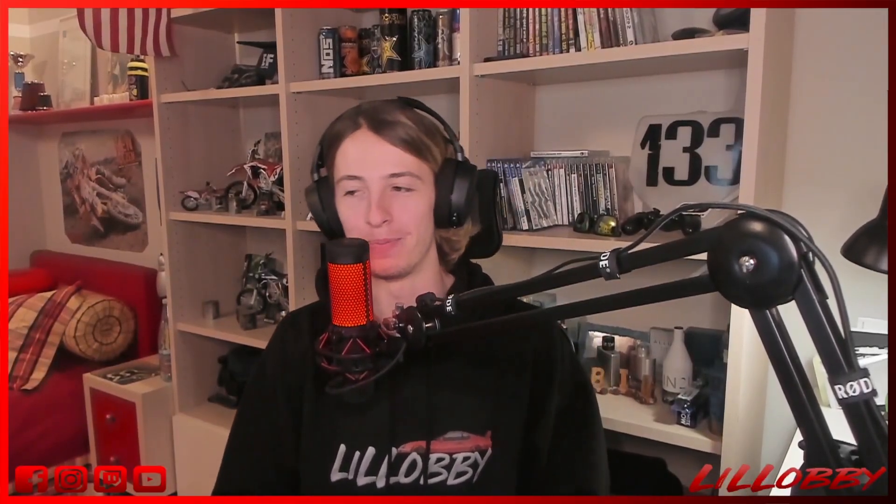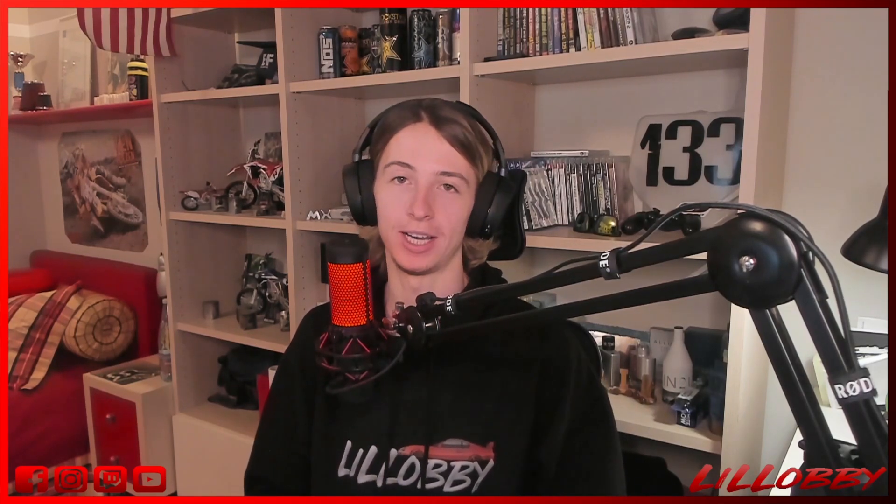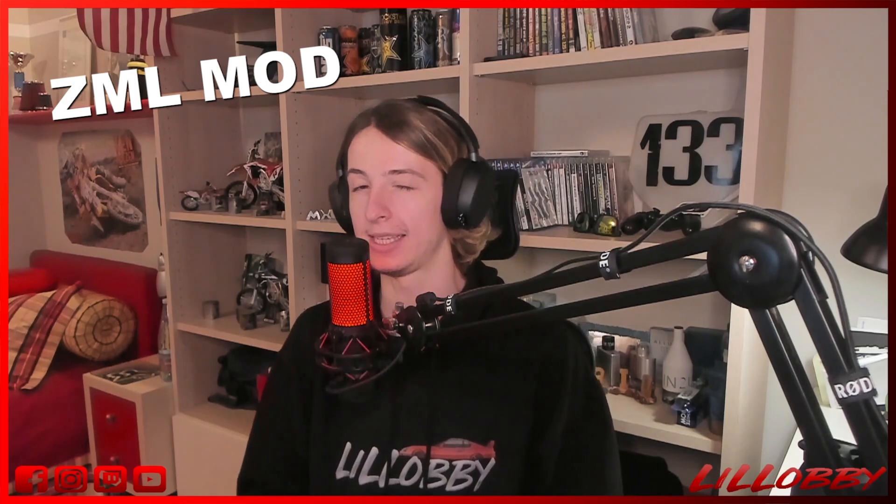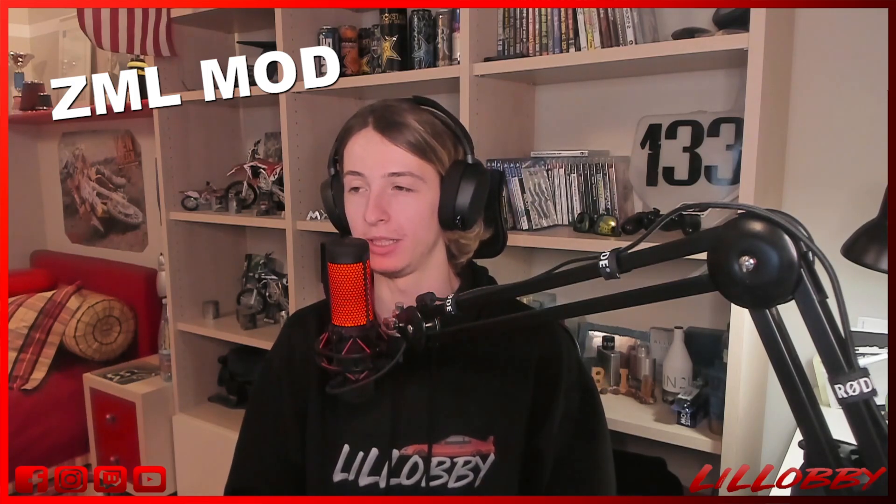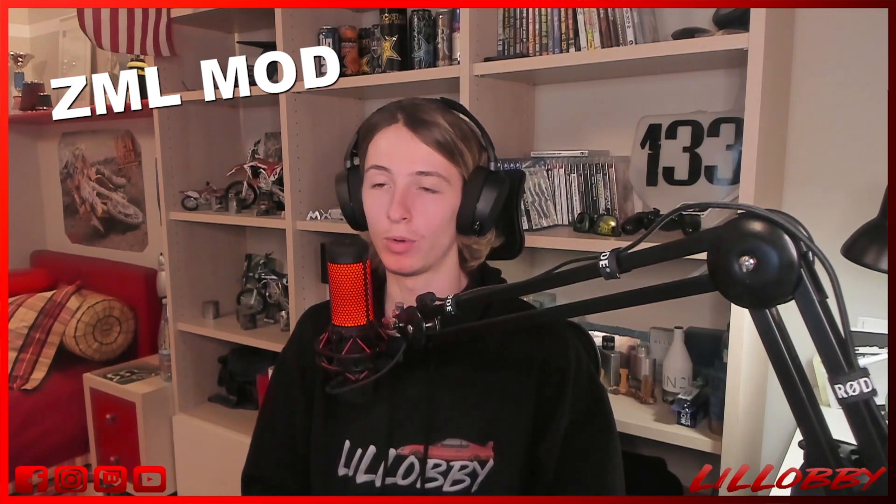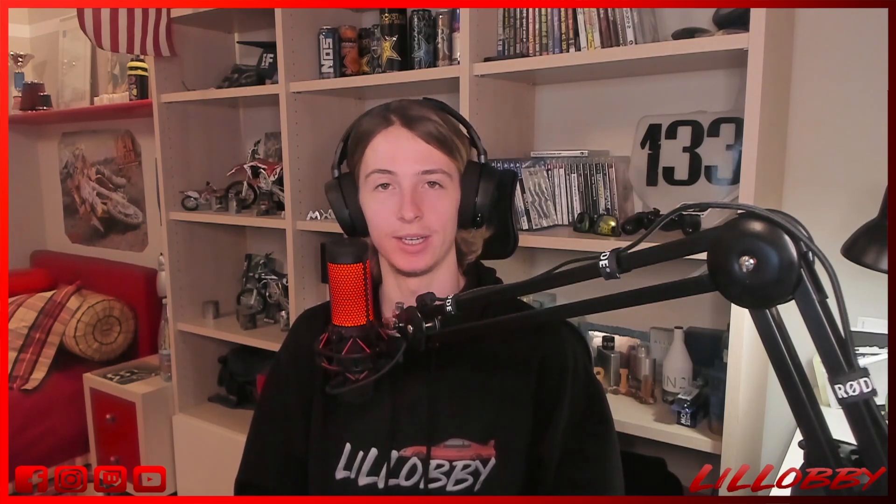Hey yo, what's going on YouTube? It's your boy Lil Lobby and we're back with another video tutorial guys. Today, I'm gonna show you guys a brand new mod that just came out for CarX. It was released today. It's called ZML mod menu. It's basically a menu that works similar to Kino and NVA mod menus. So yeah, let's dive into it. I'm gonna show you guys. Let's go.